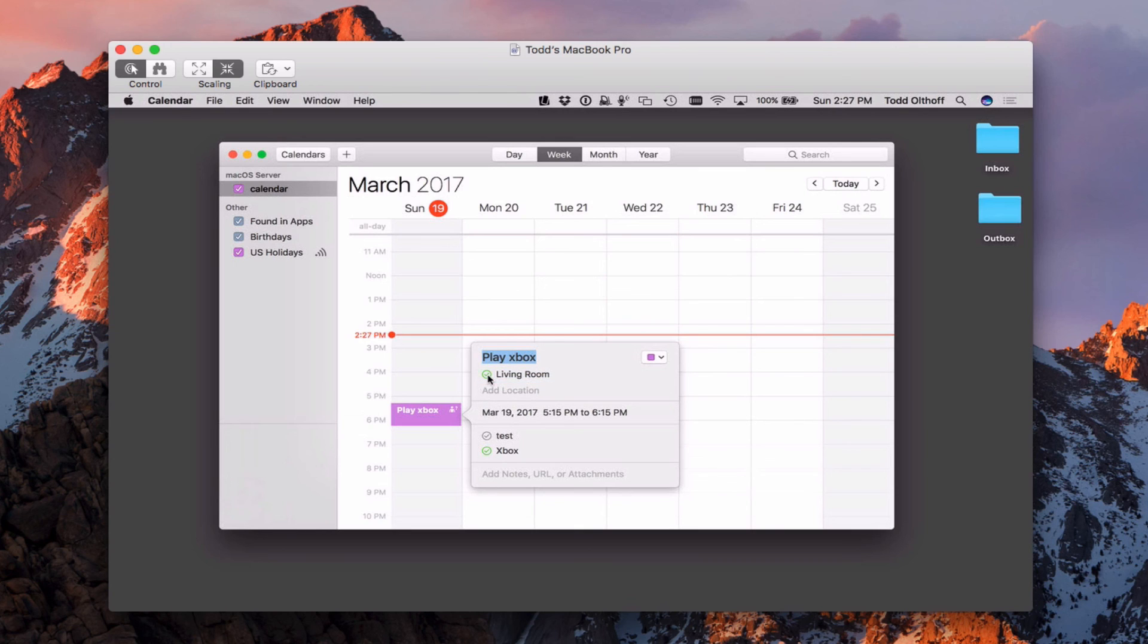Once those invites are sent will come back once they're accepted and they will turn green. And then that's how I'll know that everything's there. You can see that the living rooms turned green and so has the Xbox.